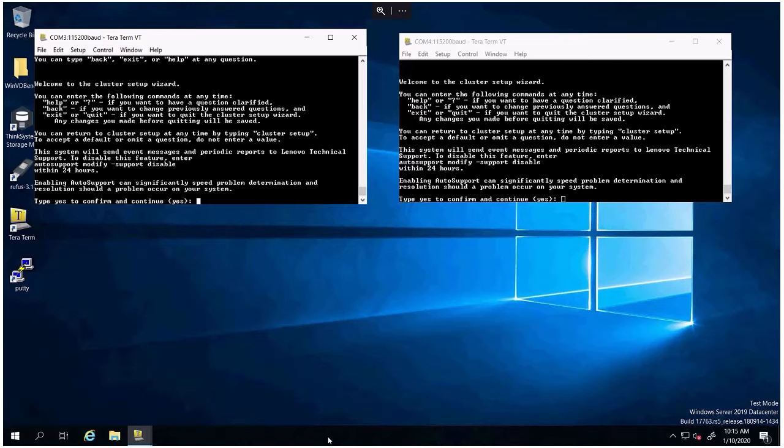From this prompt, you will do your initial node configuration. That is the first step we are going to walk through here. It doesn't matter whether you do this configuration from node 1 or node 2. Either one will allow you to start the process. We're going to just pick the one that is on the left here.